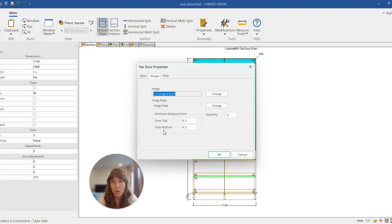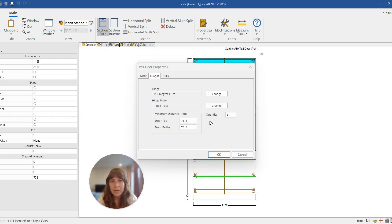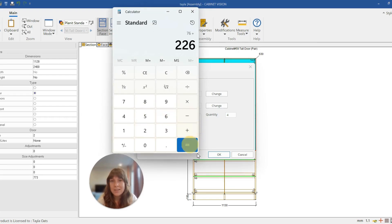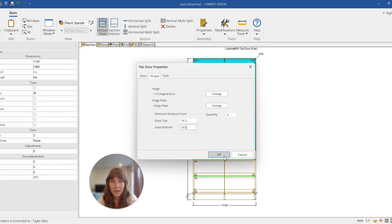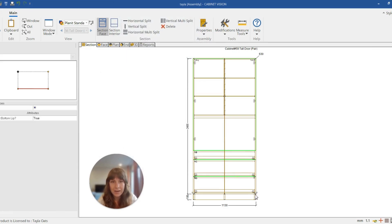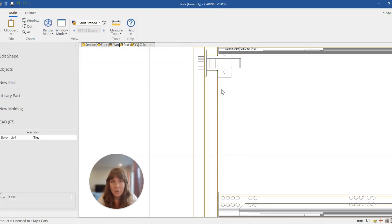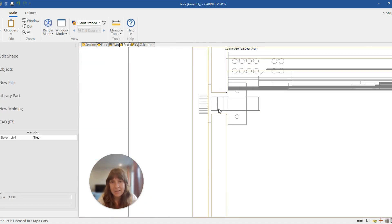So again, I'm just going to use my calculator to go 76 plus the 226. 302 is what I want, so I'm just going to put 302 in there and hit okay. And you can see now those hinges have jumped up, and on the end view now you can see that they're clearing those two drawer fronts.